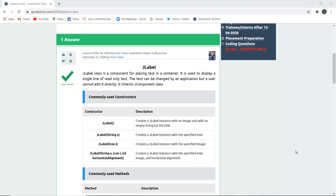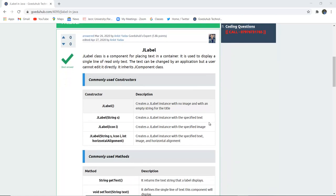JLabel class is a component for placing text in any container. It is used to display a single line of read-only text. The text can be changed by an application but a user cannot edit it directly. It inherits the JComponent class.